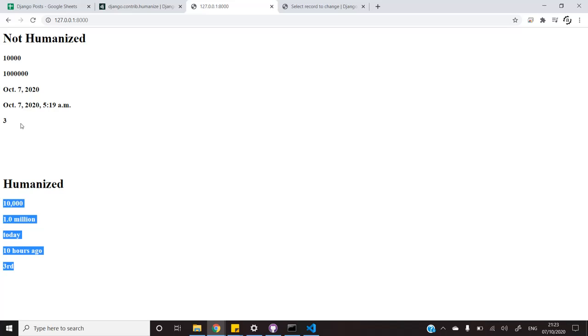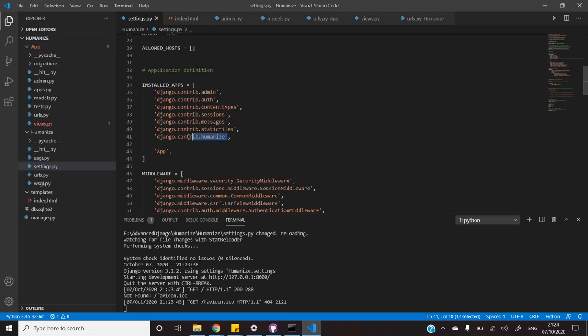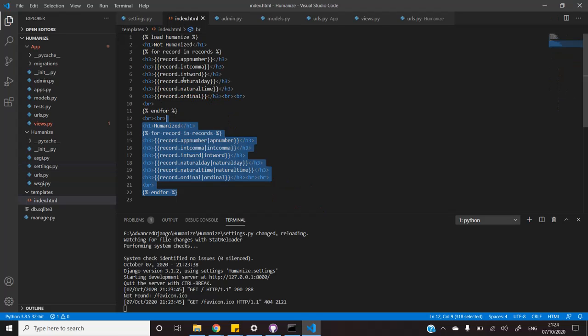It is advised that you use humanize template in your Django app to better engage your users. Now, let's see how we can do it. This is a simple process. All you need to do is go to the settings.py file and add django.contrib.humanize in the installed apps.